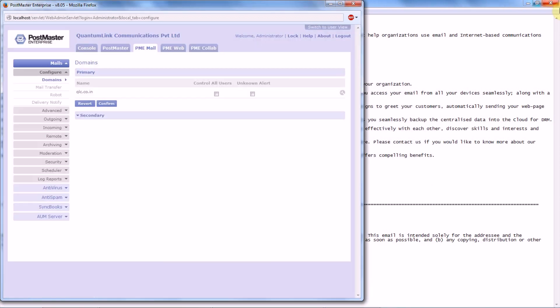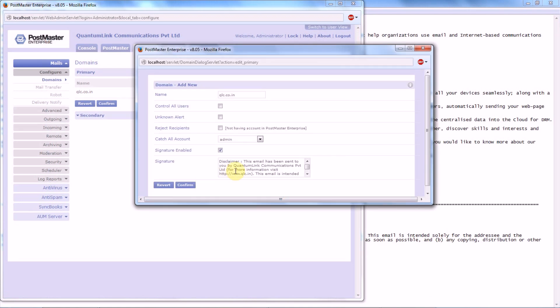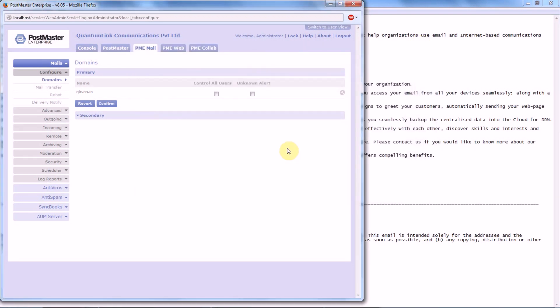So your settings have been saved. Let's check. Done. Now in case you have any other domains in your Postmaster, let's add a secondary domain.